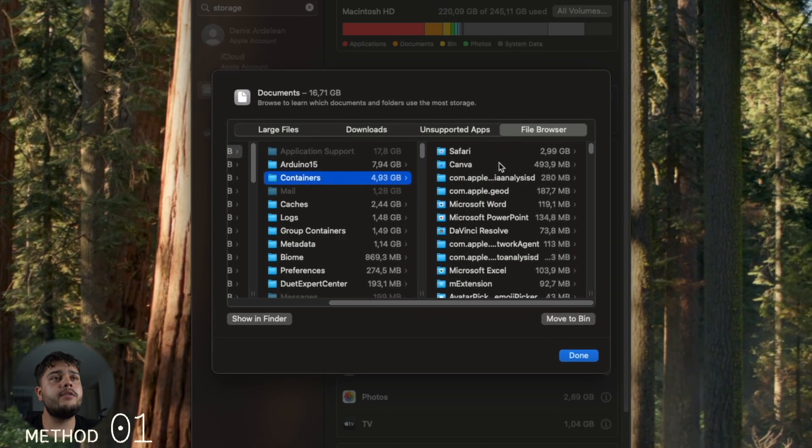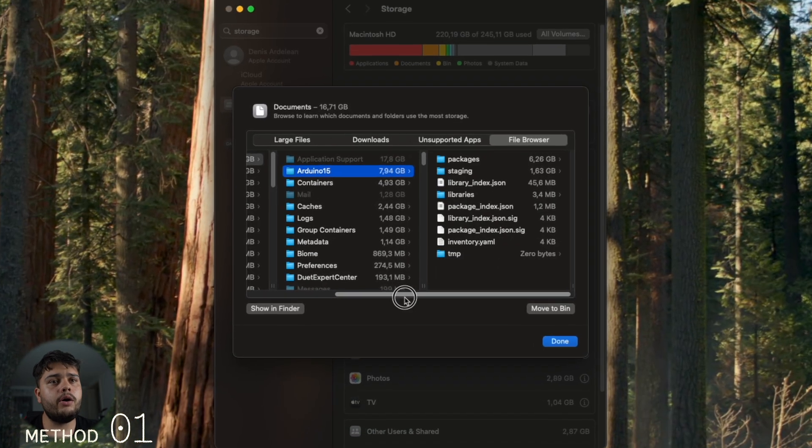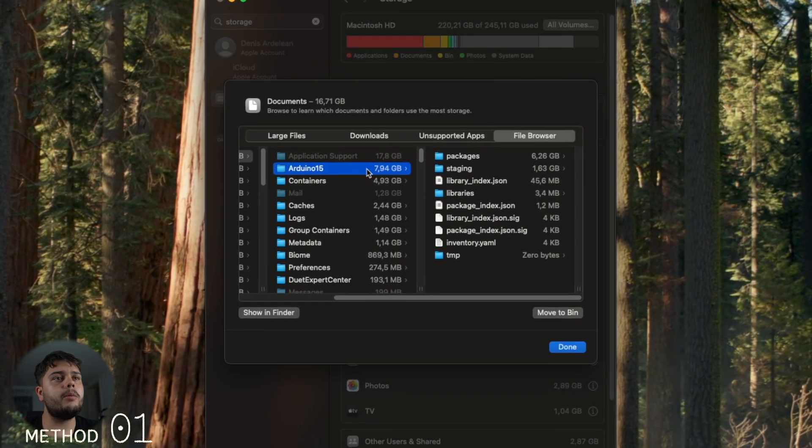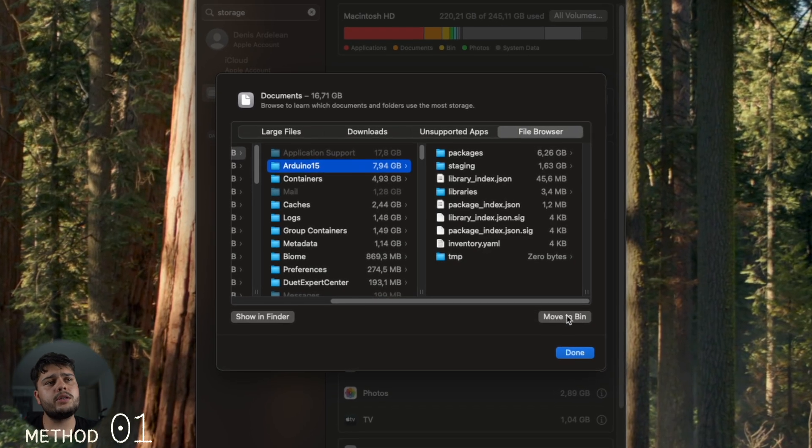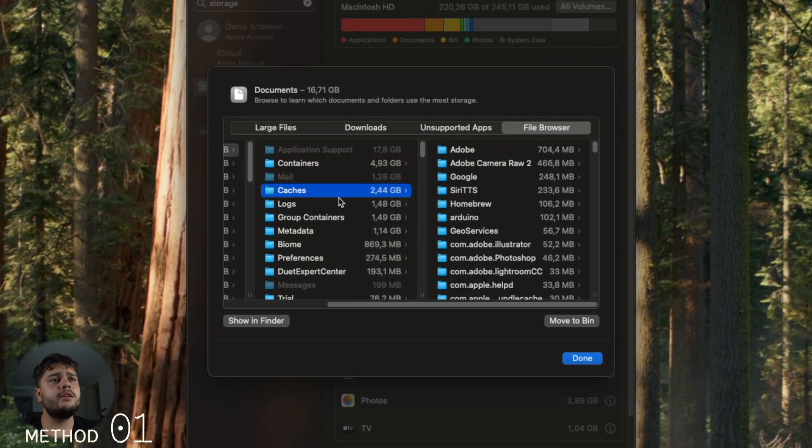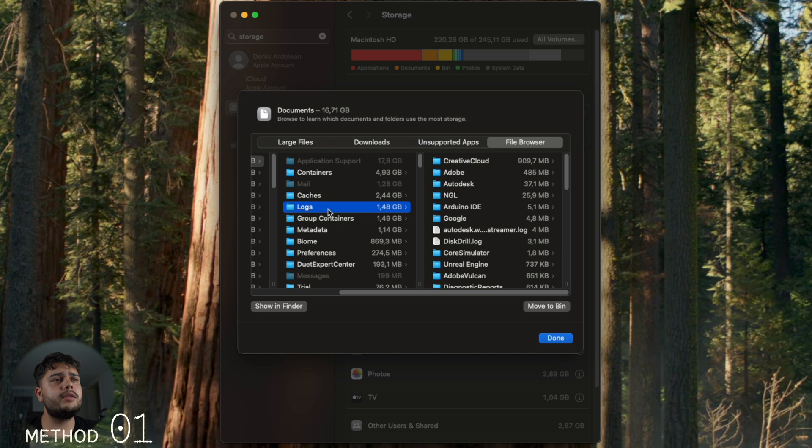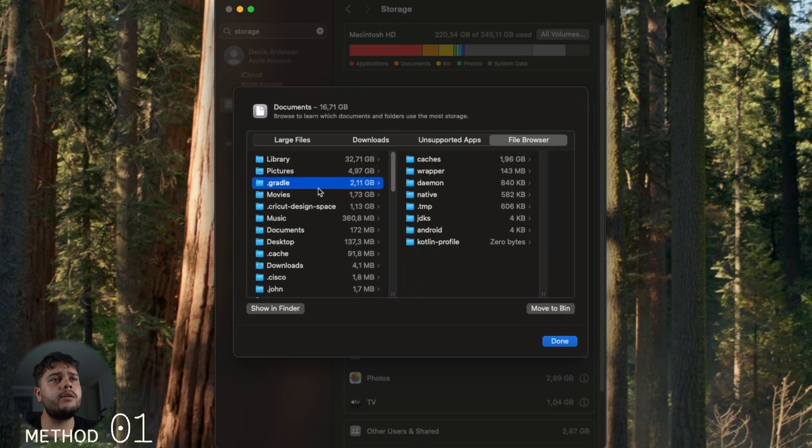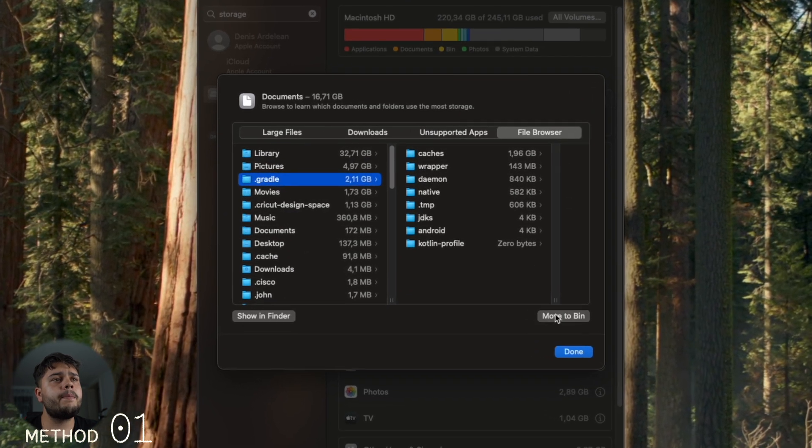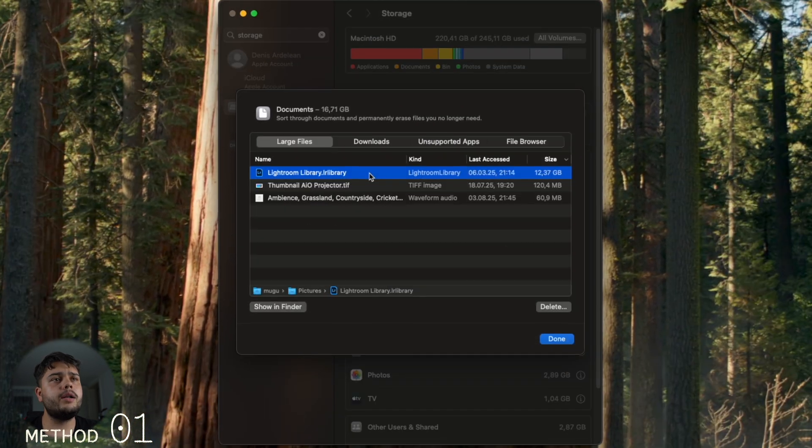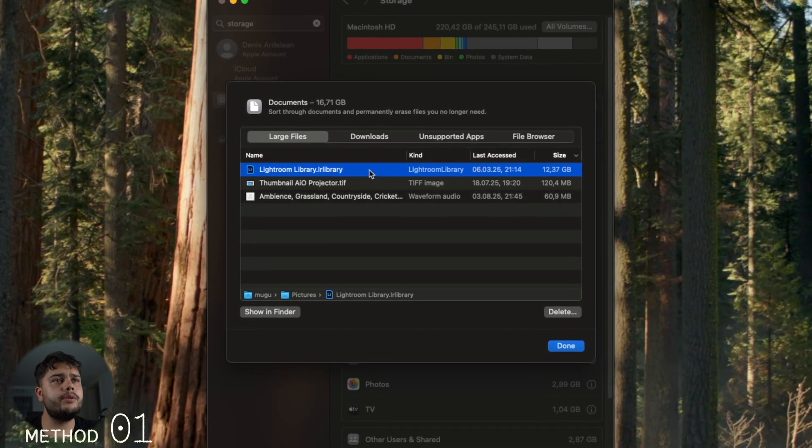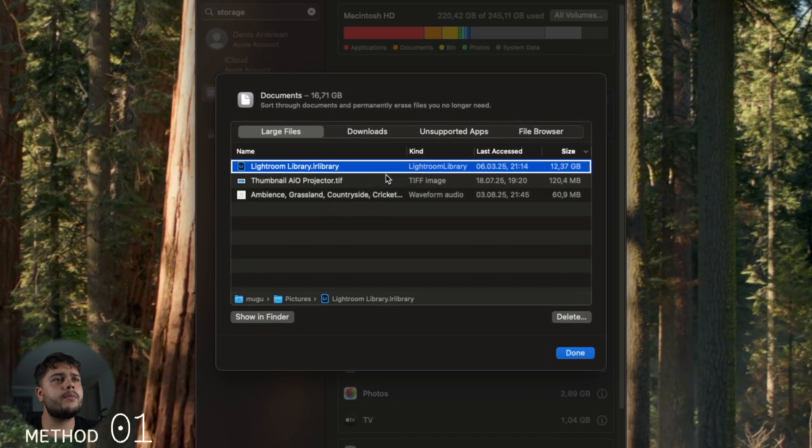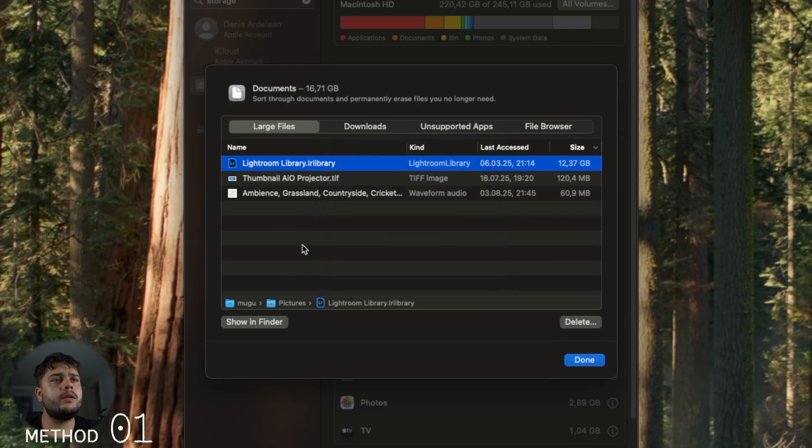But the Arduino, I can delete that, no problem. The rest of the folders are really not that big, so I'm not gonna delete those. But this Gradle can go away, and also we're gonna delete the Lightroom library too.